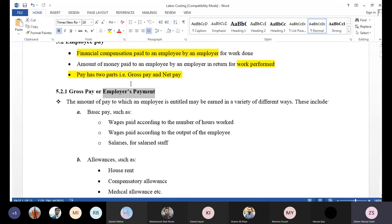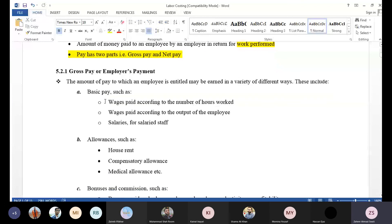The amount of pay to which an employee is entitled may be earned in a variety of different ways. There are different heads; each head has a contribution, and then you can add them. Along with that, there are some deductions, and after those, you arrive at your salary.